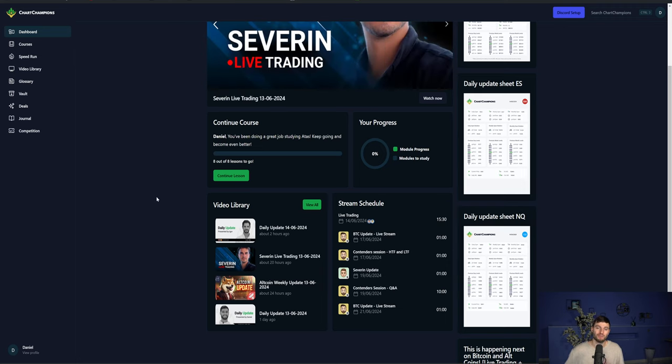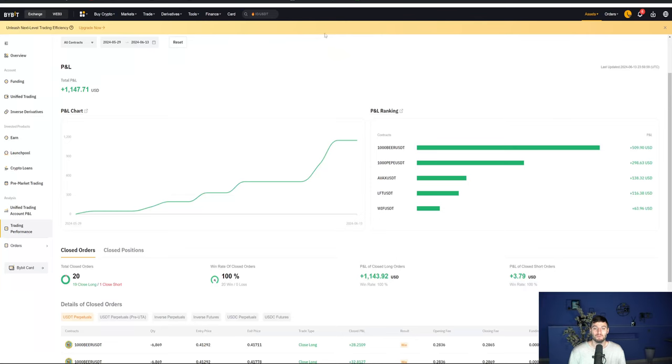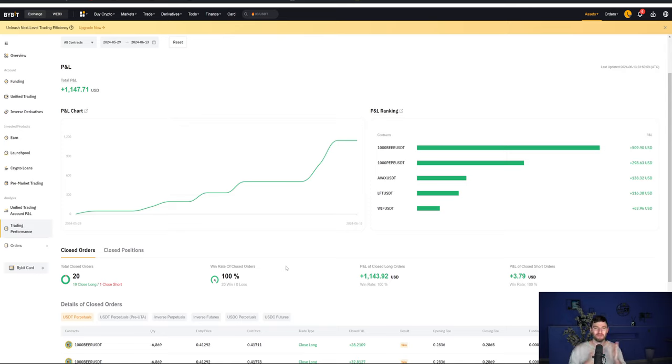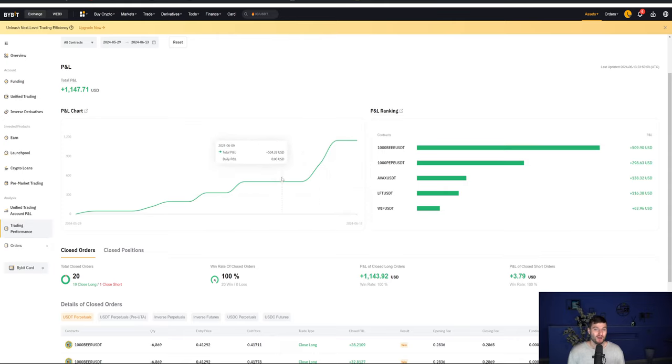Okay, so we got the lower term time frame scalps, the higher term time frame swings, everything that you need with full transparency, showing you every single trade taken on the account. Winners and losers. When I get that losing trade, I do get these really nice streaks at times. And sometimes people found it hard to believe.